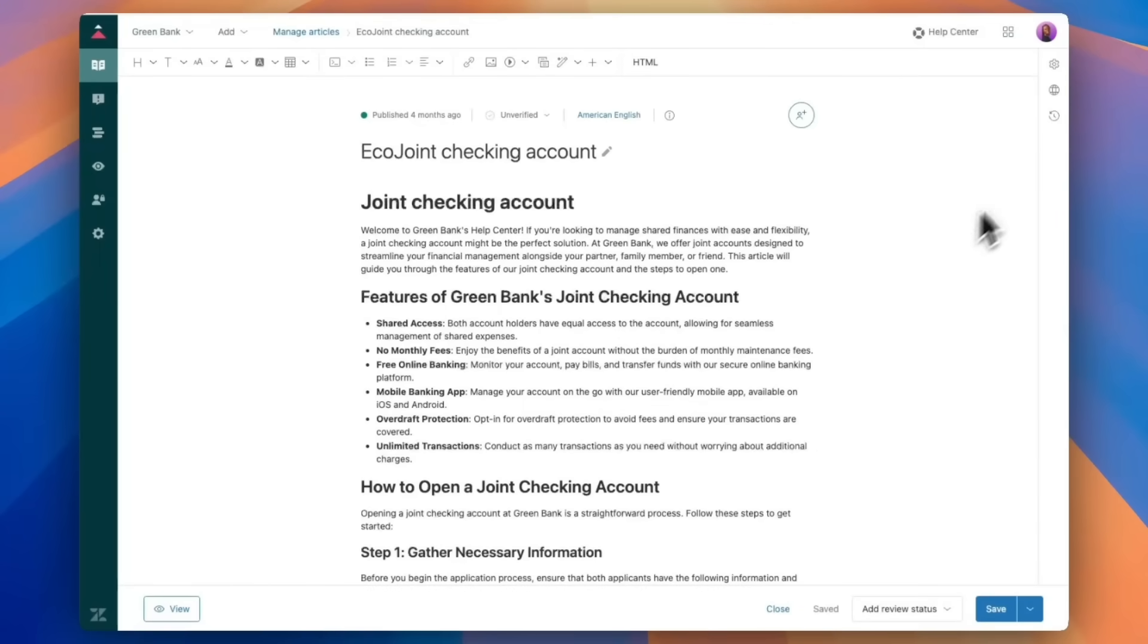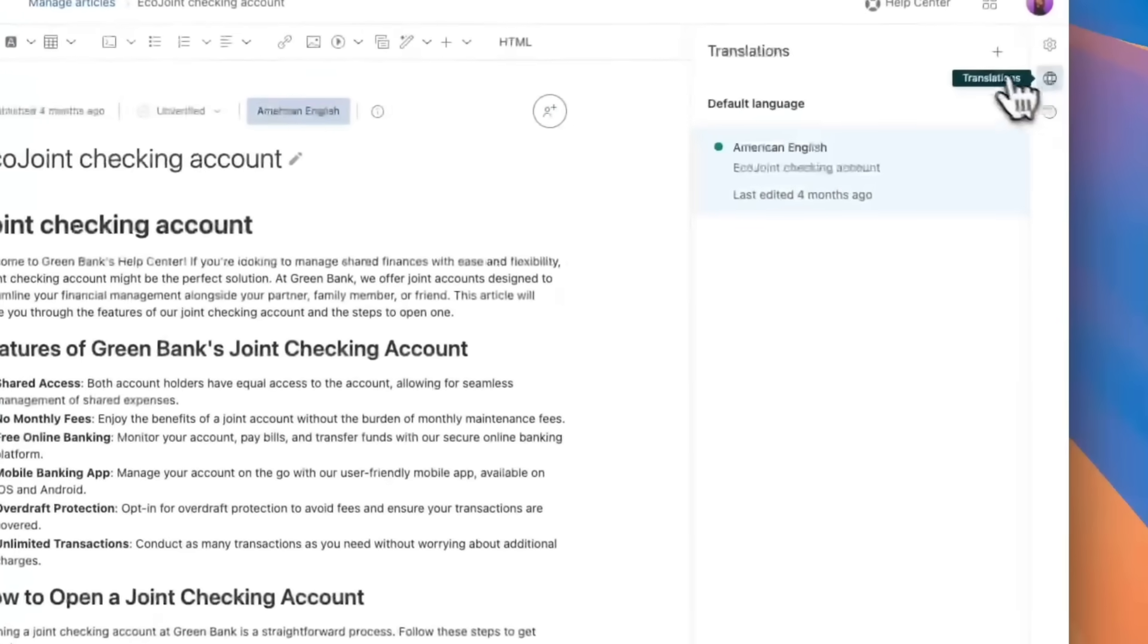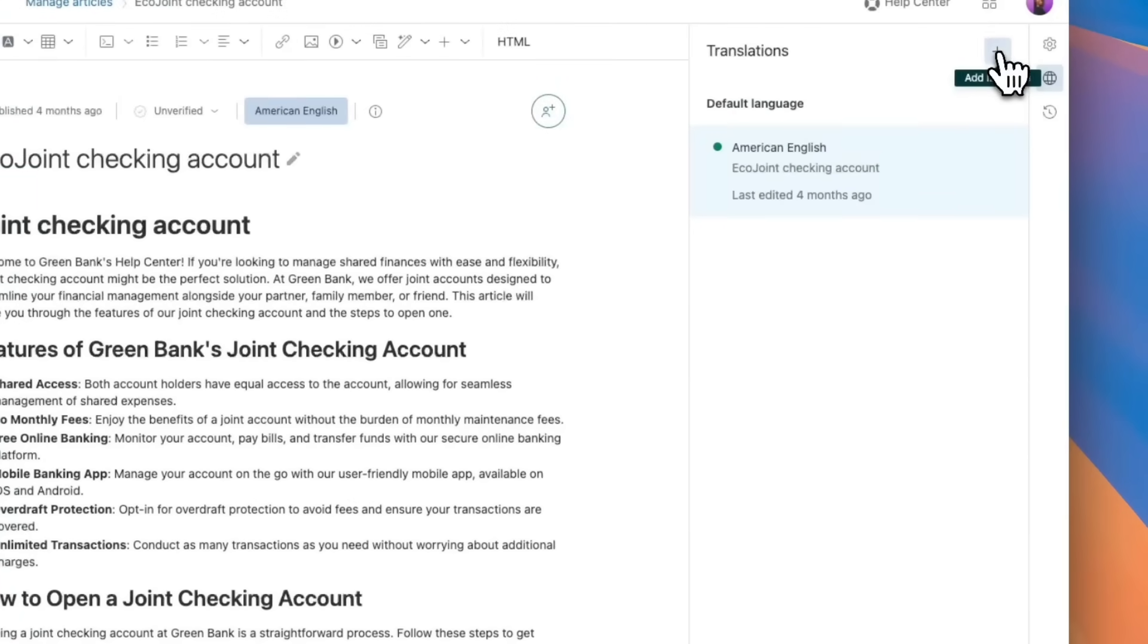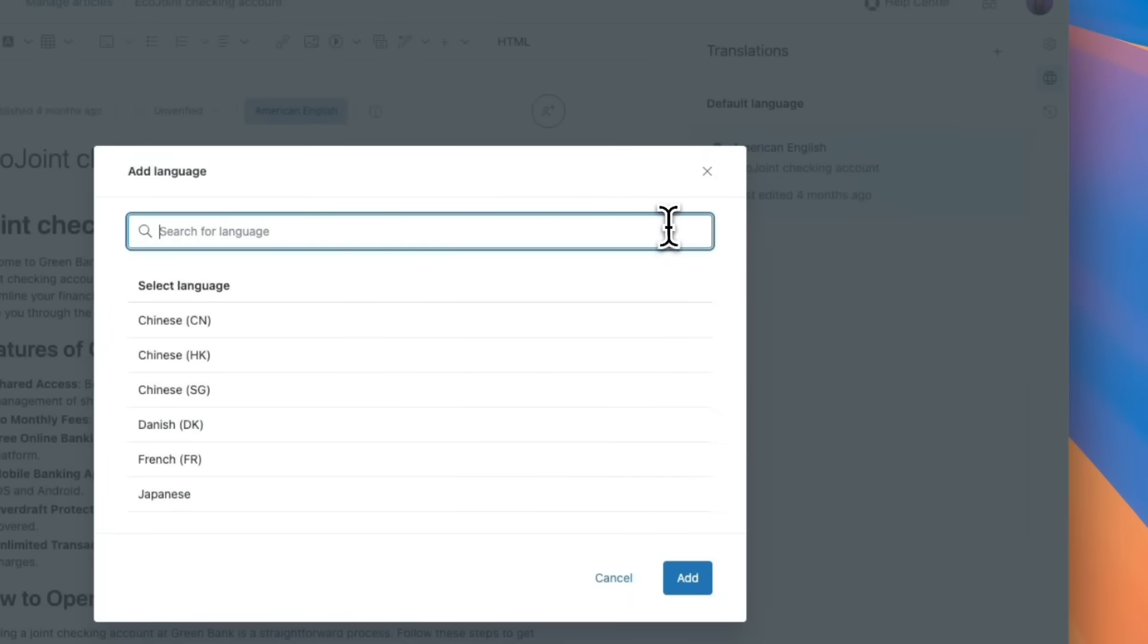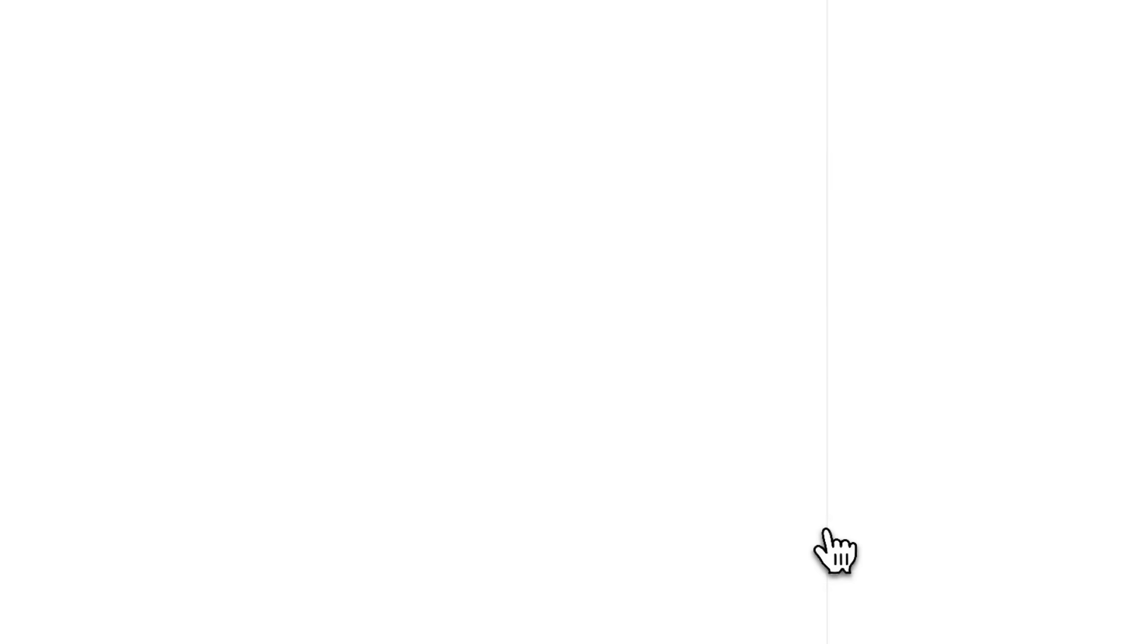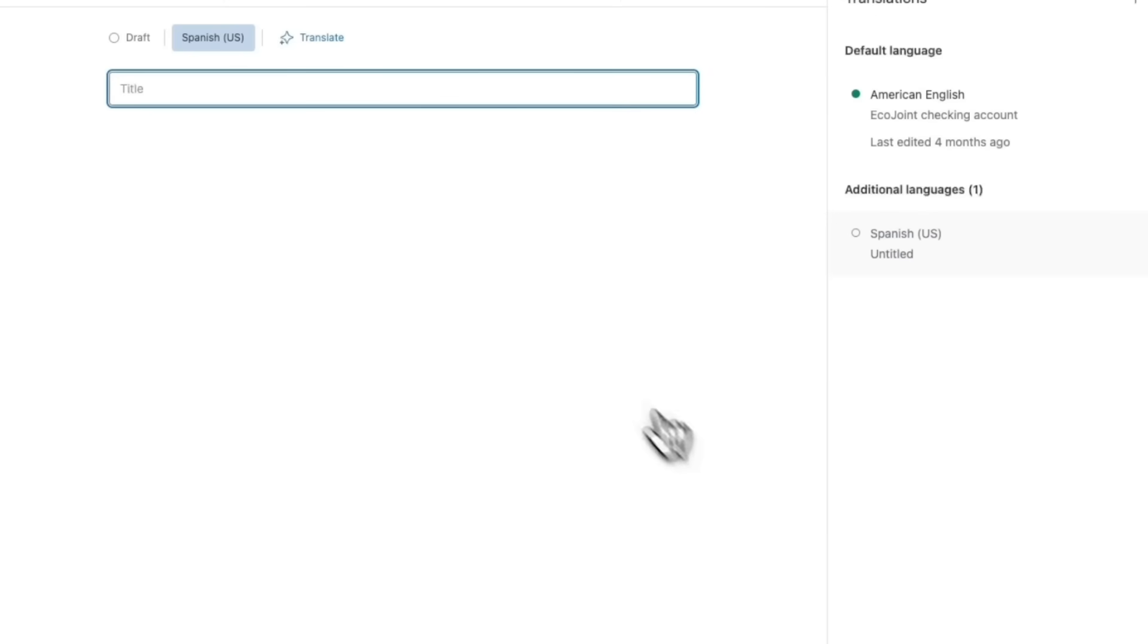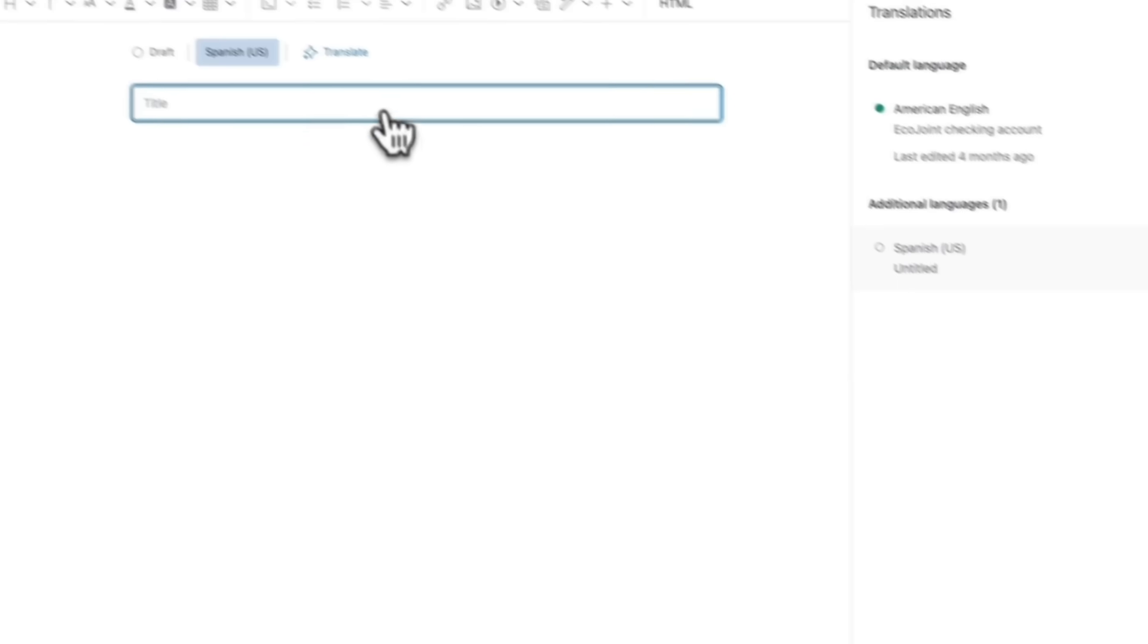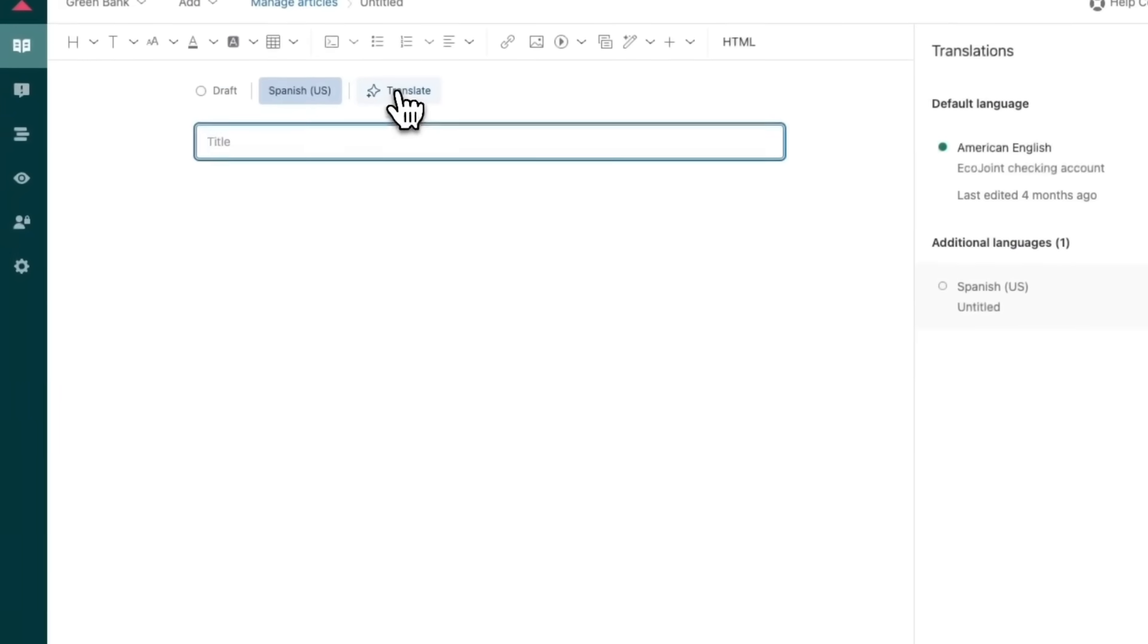We'll navigate over to the translation section and select Add a Language. And at the top of the page, we'll click on our AI Power tool, Translate.